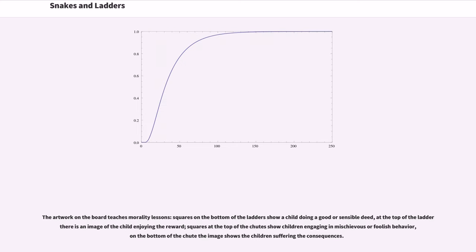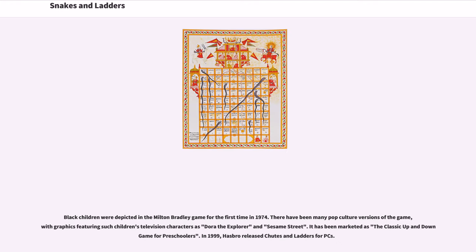The artwork on the board teaches morality lessons: squares on the bottom of the ladders show a child doing a good or sensible deed, at the top of the ladder there is an image of the child enjoying the reward. Squares at the top of the chutes show children engaging in mischievous or foolish behavior, and on the bottom of the chute the image shows the children suffering the consequences. Black children were depicted in the Milton Bradley game for the first time in 1974.